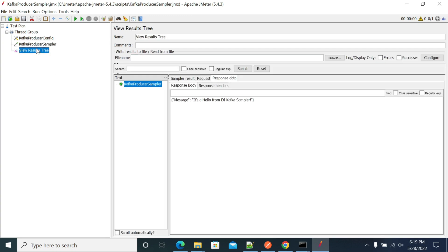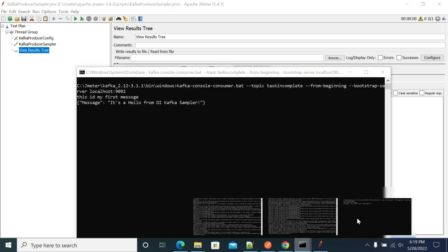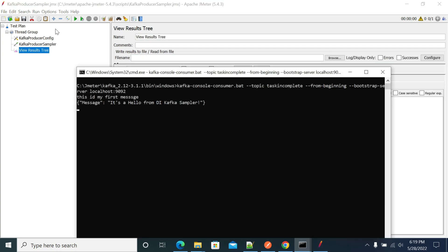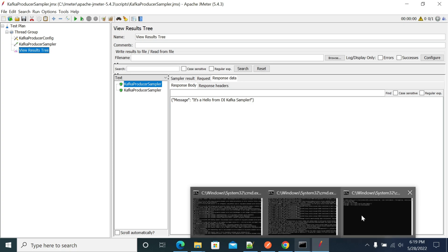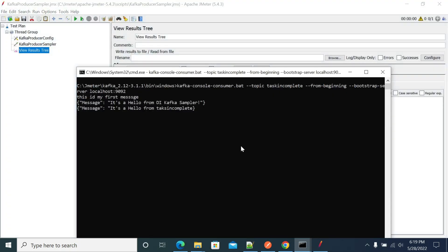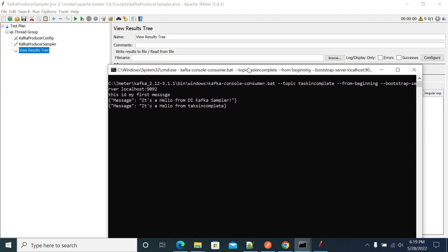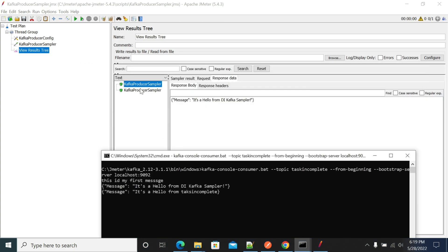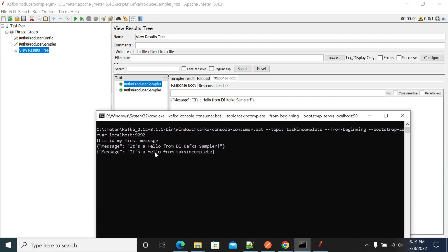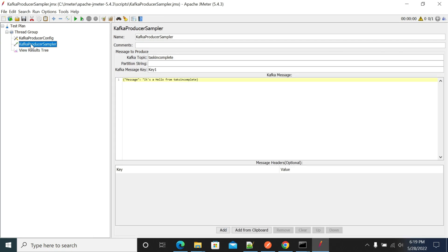Let's run this again. Opening the consumer — it's not started yet. Now you can see it executed, and here we received the message from the 'task-incomplete' topic. So we can send values using parameterization.